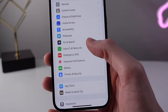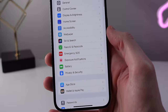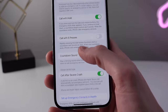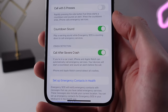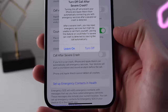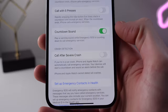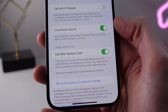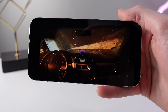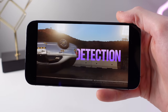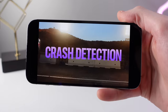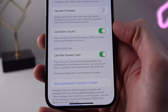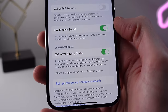iOS 16.2 also brings a fix for the unreliable Emergency SOS car crash detection feature, supported on iPhone 14 and 14 Pro. Before the update, it was randomly triggering on people's phones, especially on roller coasters. This update puts a geofence around amusement park locations so the iPhone knows a car crash isn't possible on a roller coaster.